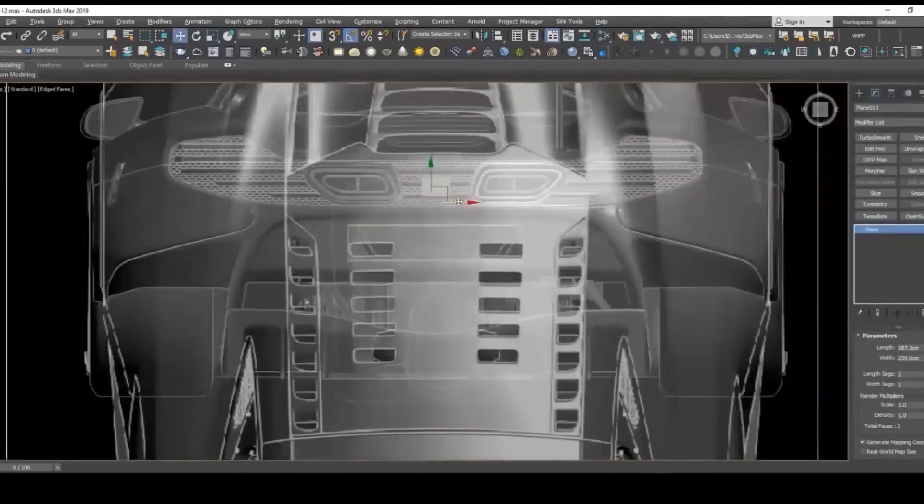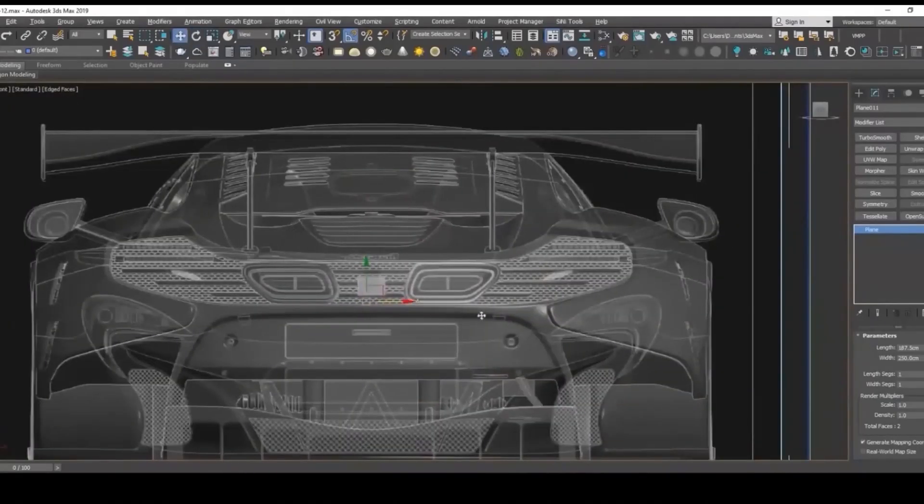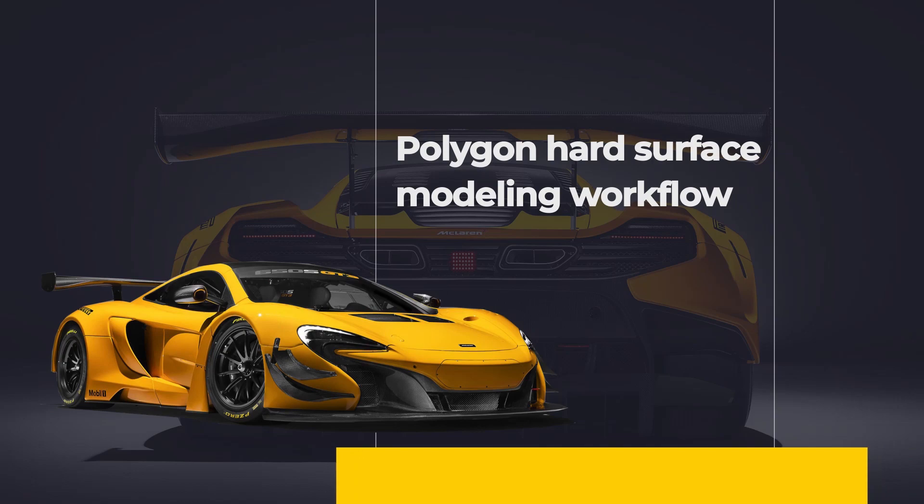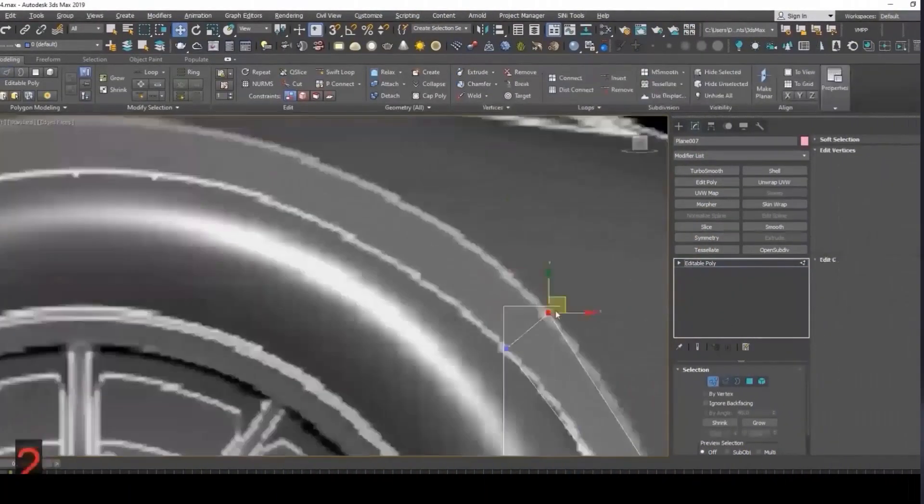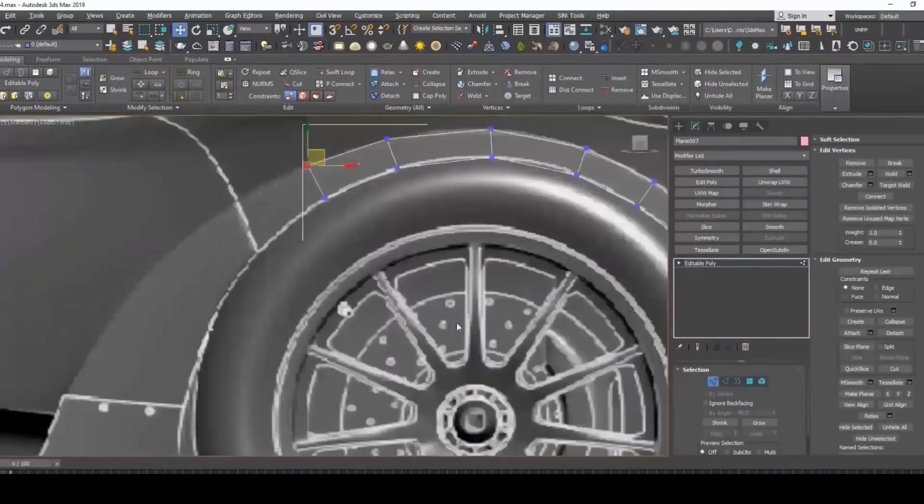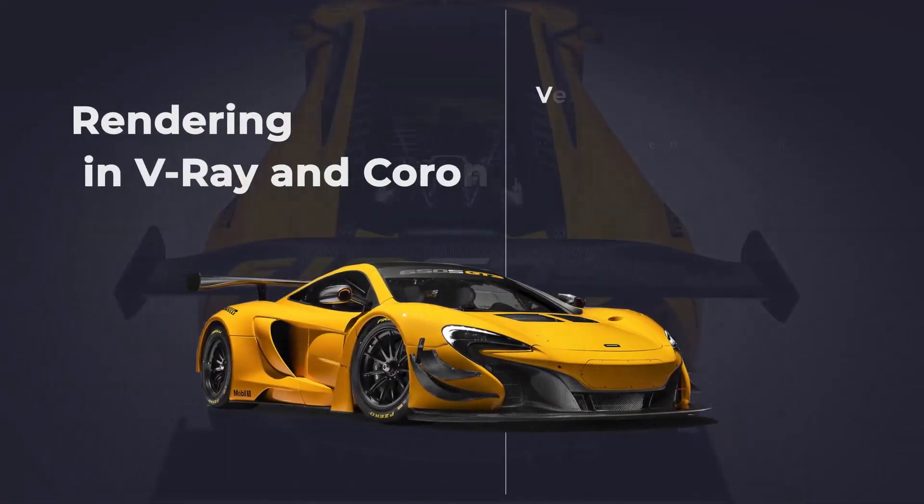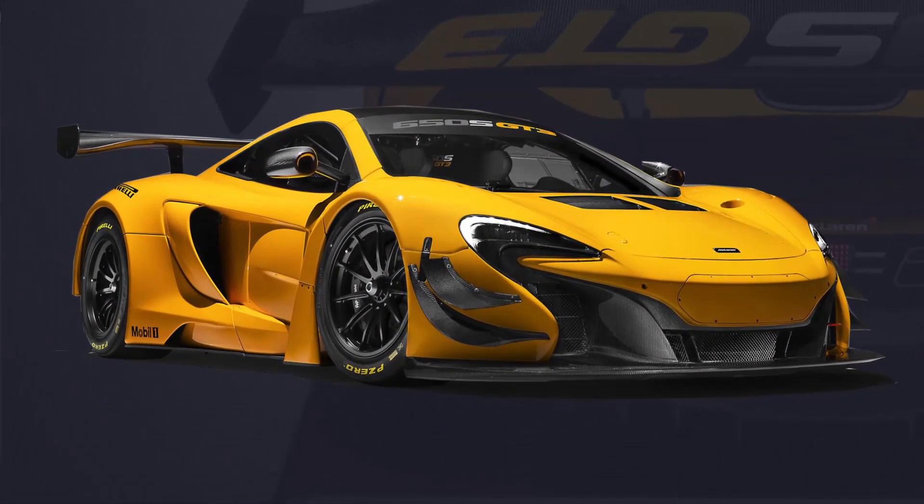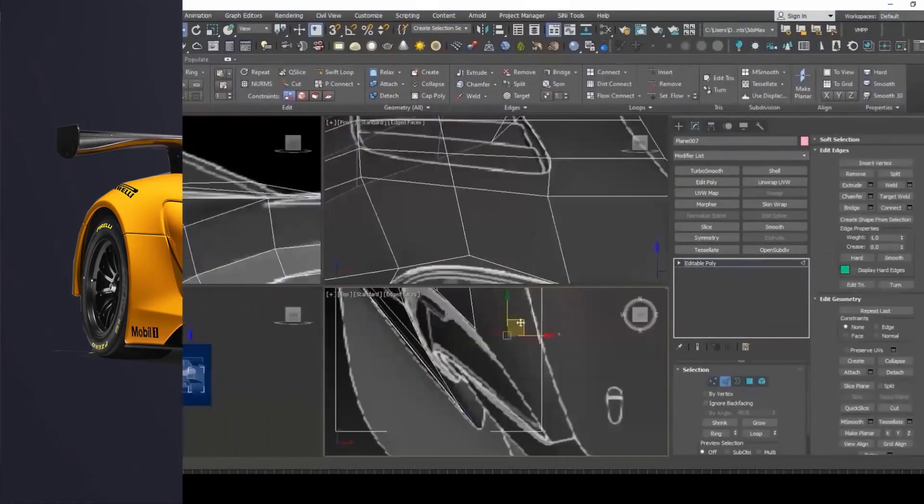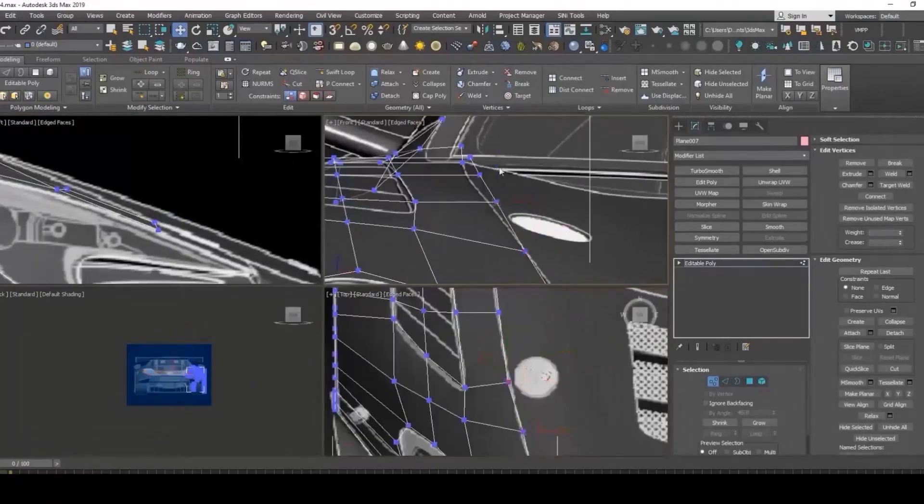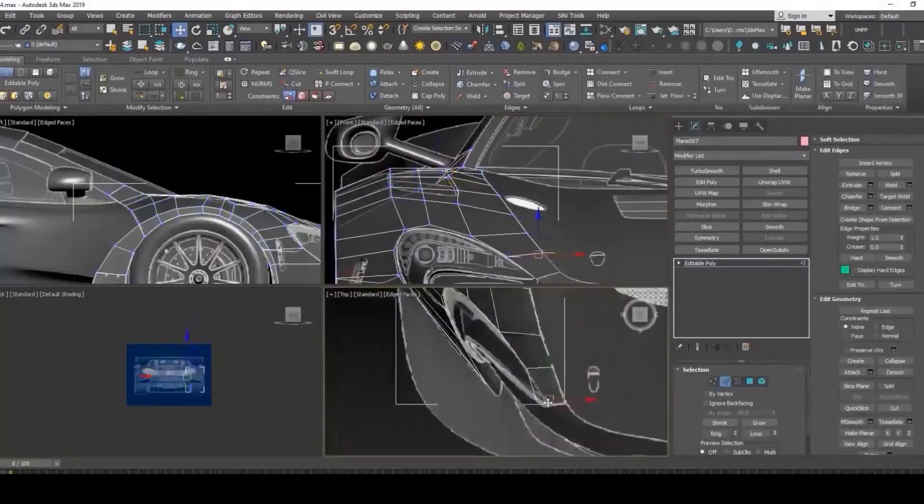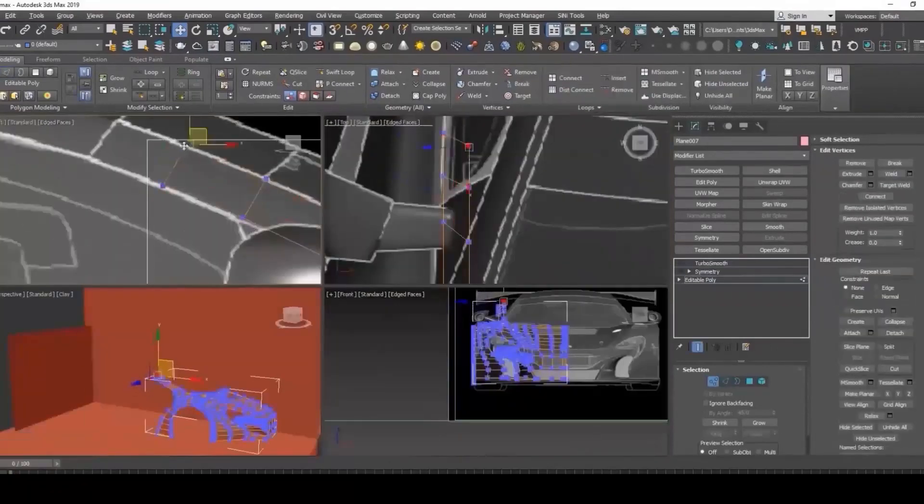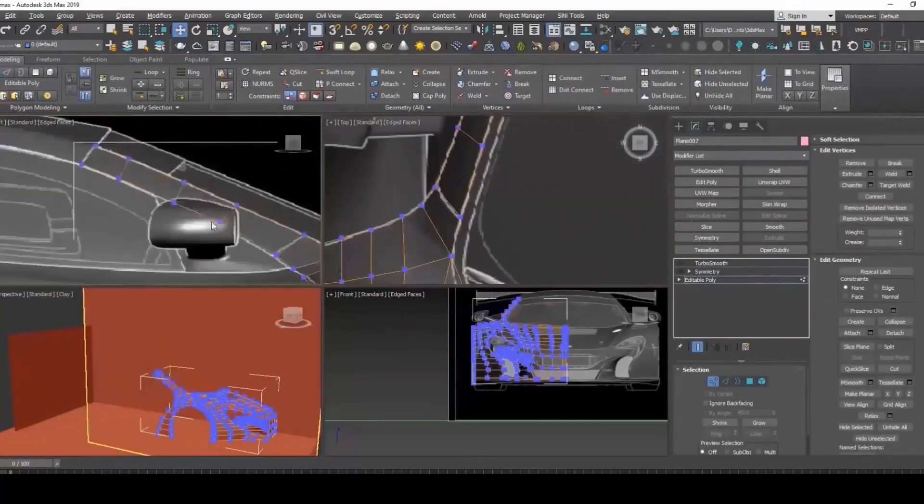This course consists of four primary sections. The first section is modeling our McLaren GT from scratch, but it's easier said than done, right? You have to invest a lot of time in this section. For this process I'm going to be using 3ds Max, but I believe nowadays with tools being more standardized you can just follow along using your preferred software of choice.